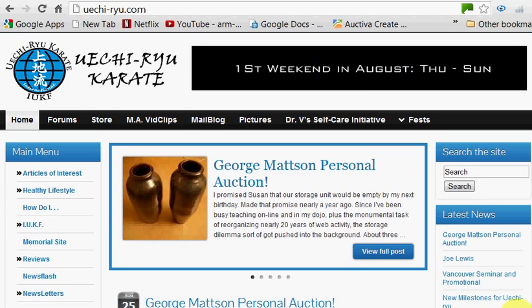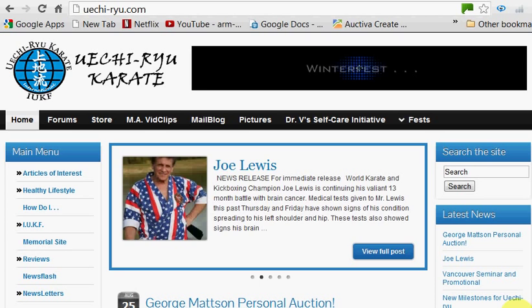Hi, my name is George Mattson, and I'd like to give you a brief tour of the all-new UechiRyu.com website.